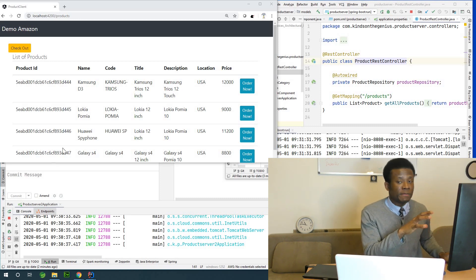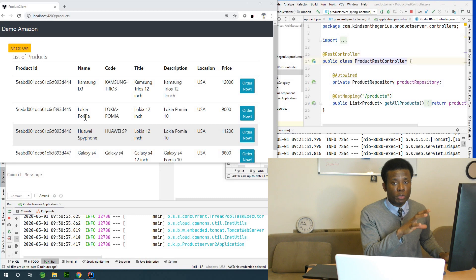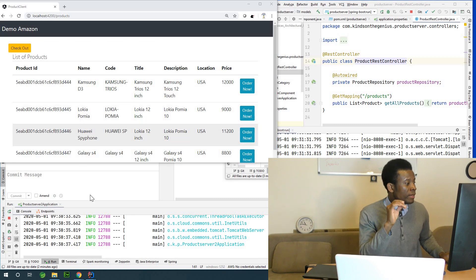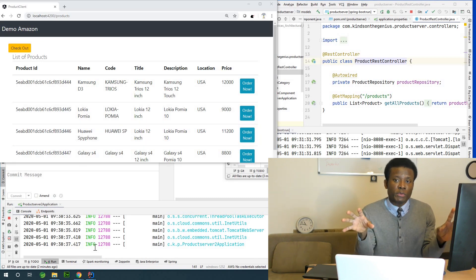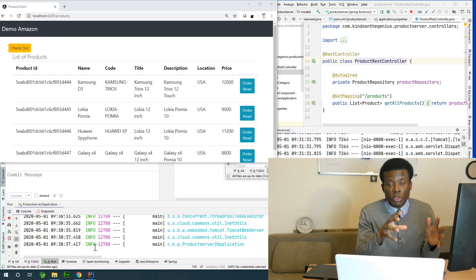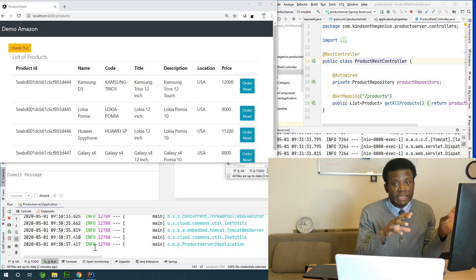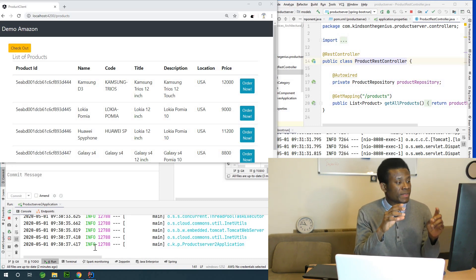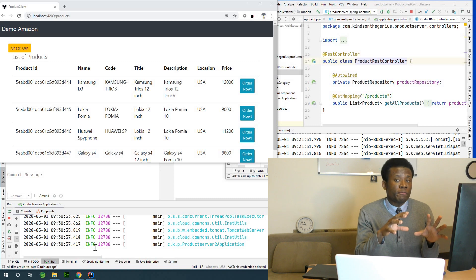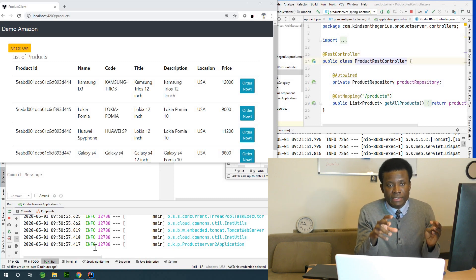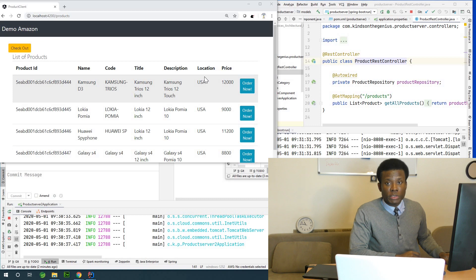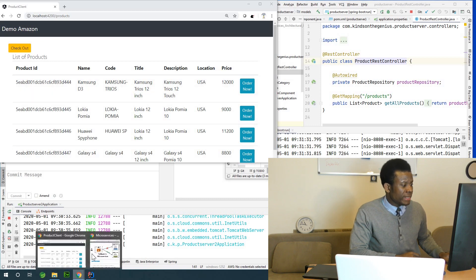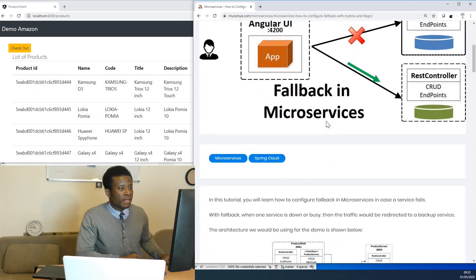This is our demo Amazon application, built using AngularJS. It's connected to two different servers. We have a primary server in the US which is serving this application right now. The data is coming from a data center in the United States, and you can see I've included a location column right here.